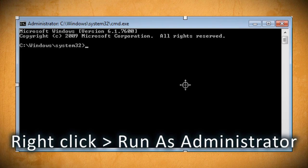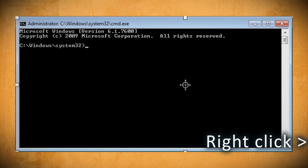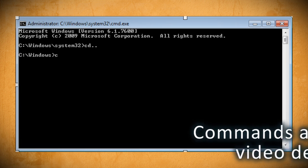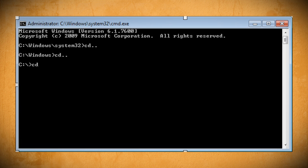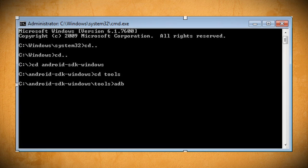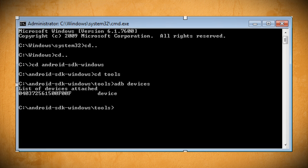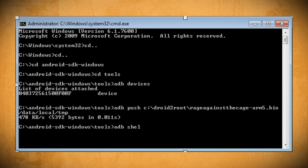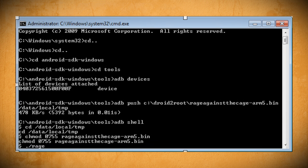If you're using Vista, just run it as an administrator. And if you're using Windows XP, don't worry about it. You can find all these commands in the video description. The first thing you want to do is navigate to your Android SDK directory by using the cd.. command to move up a folder, and then cd plus the folder's name to open up that folder. Now open up the Tools folder, and we want to use the ADB program to list the devices and make sure that our Droid is detected. Then push the Droid to Root bin file onto the phone's data/local/temp directory. Now connect to the phone itself and navigate to that same data/local/temp directory.